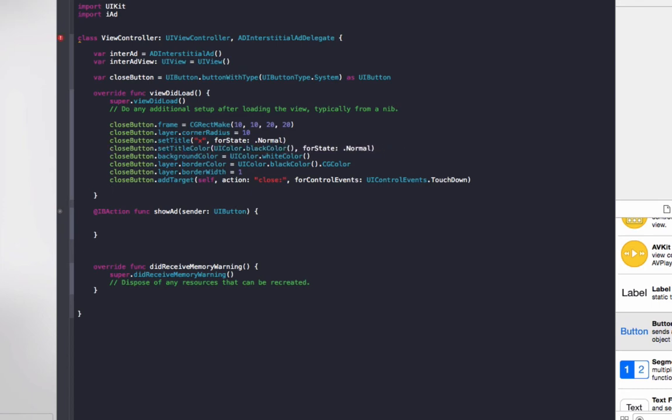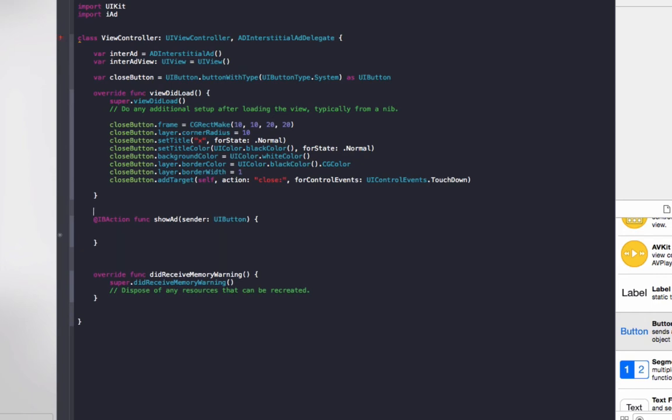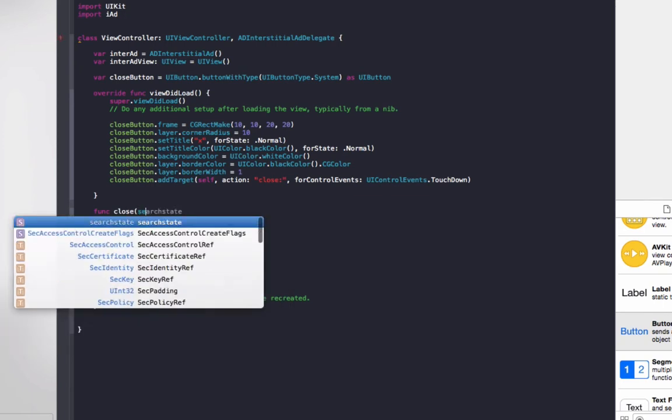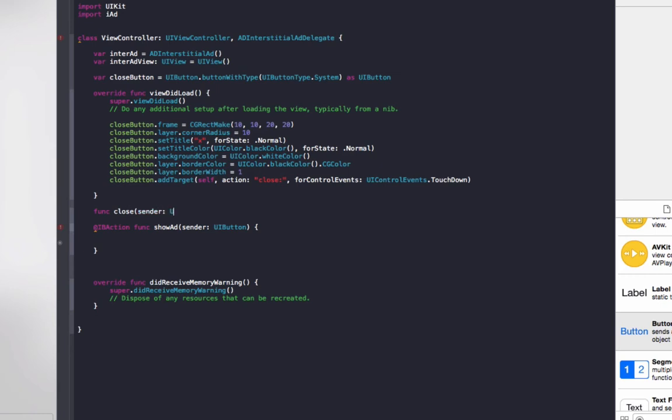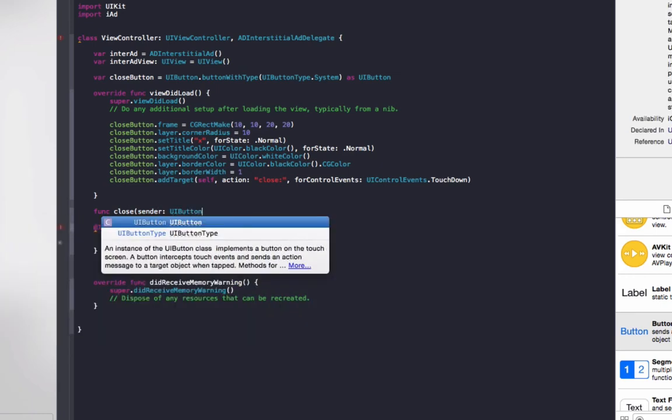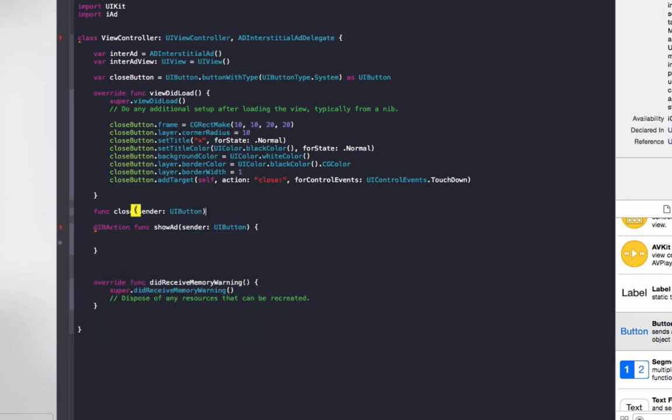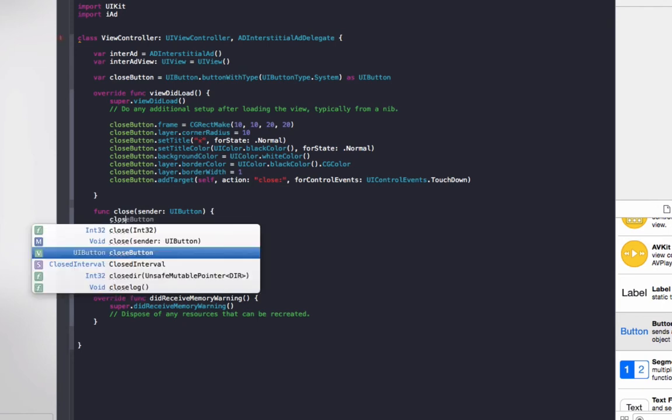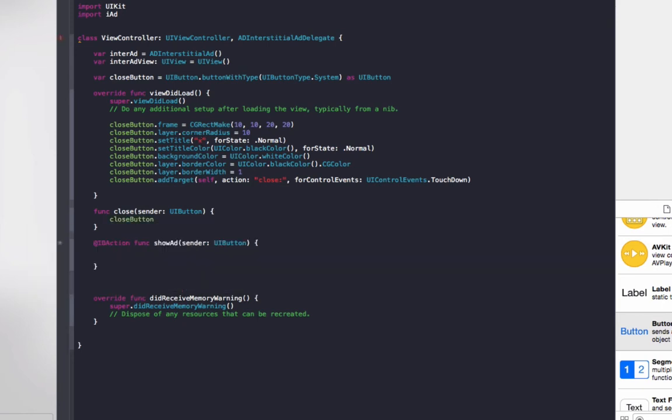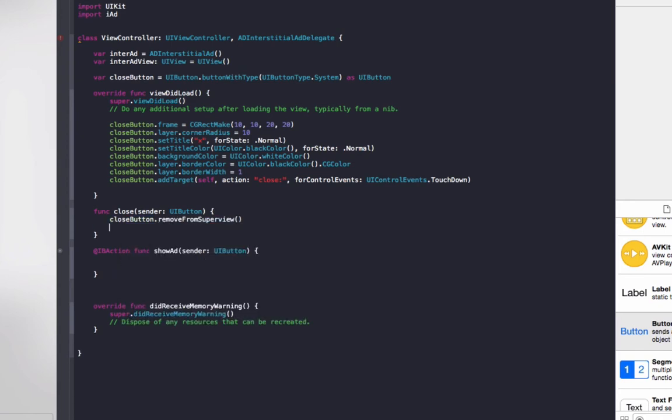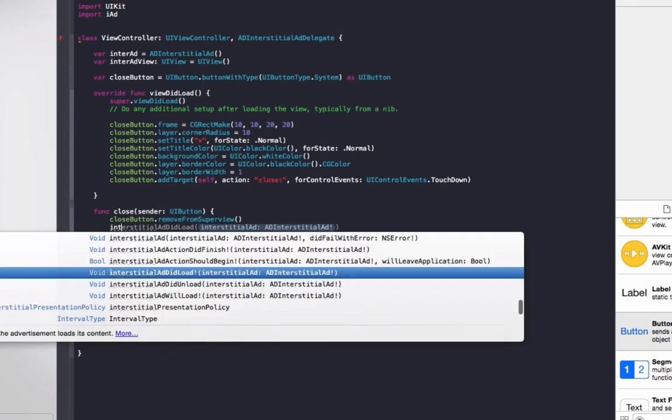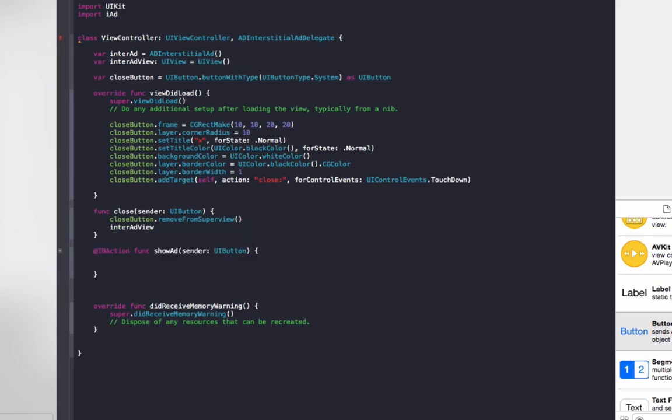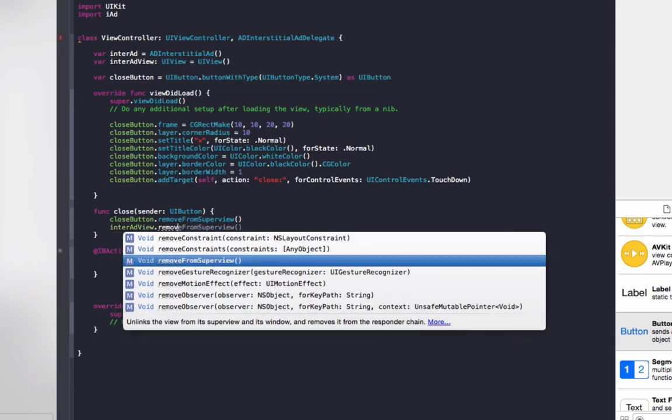So now we'll get around to actually showing the ad. First of all, we'll do the closing for the close button. So func close, sender UIButton. This code is going to run when we click on that close button we just programmed. So to close the ad, we do closeButton.removeFromSuperview and interAdView.removeFromSuperview.